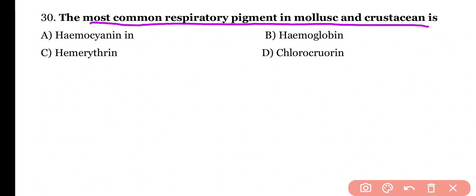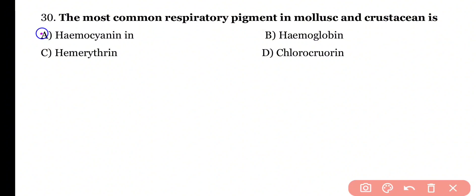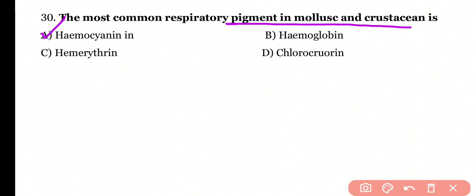Question number 30: The most common respiratory pigment in mollusca and crustaceans is which? Options: Hemocyanin, Hemoglobin, Hemerythrin, Chlorocruorin. Correct answer is option A. In crustaceans and mollusca, the respiratory pigment is hemocyanin, which is found in blood plasma.